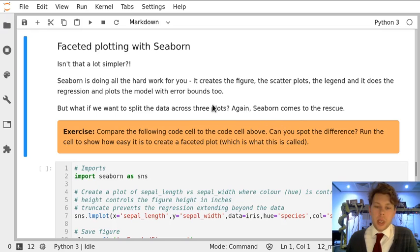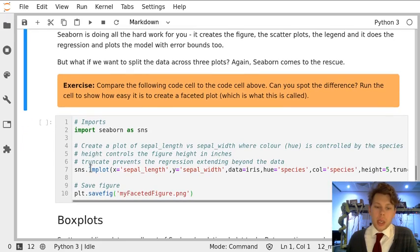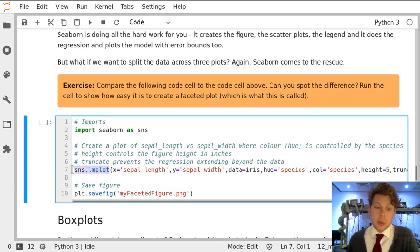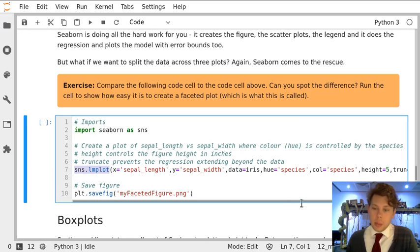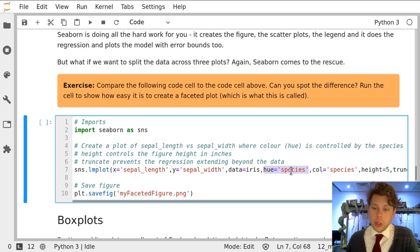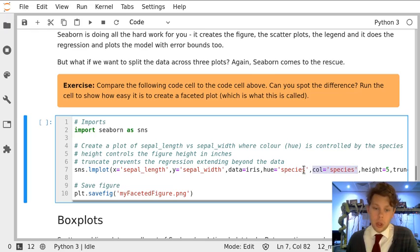So in the next cell we're going to use the exact same function Seaborn or sns.lmplot, but instead of just using hue equals species, we're going to use hue equals species and column equals species or col equals species.